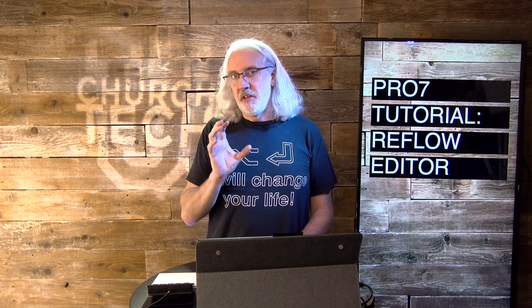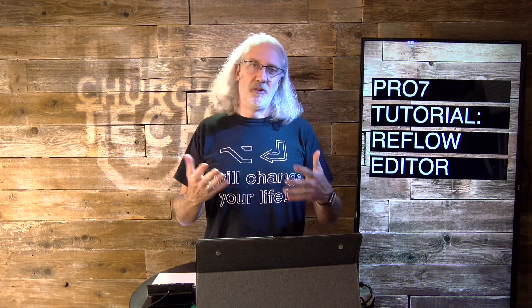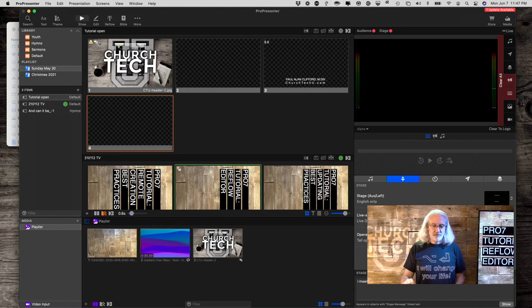One of the things that people are astounded about when they switch from other worship software to ProPresenter is the Reflow Editor once they learn about it. So, I'm about to rock your world, I'm about to astound and amaze, or just save you some time. One of those two. Anyway, let's head over to my computer and we'll take a look.